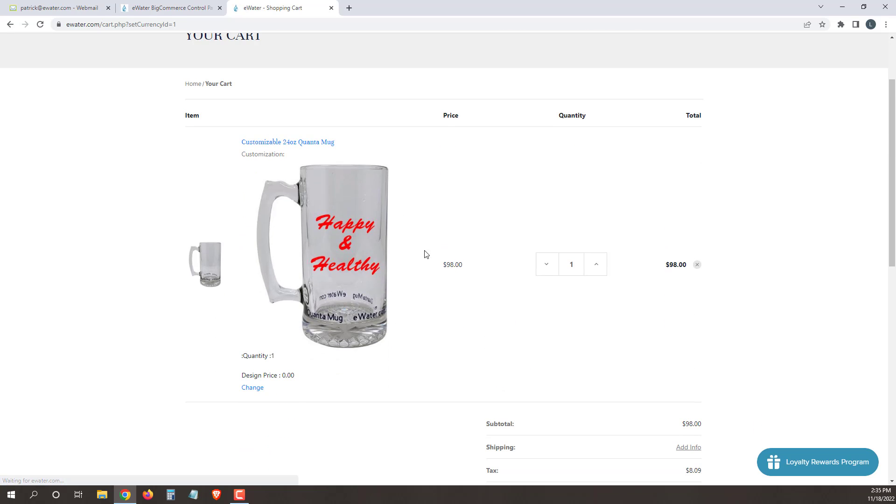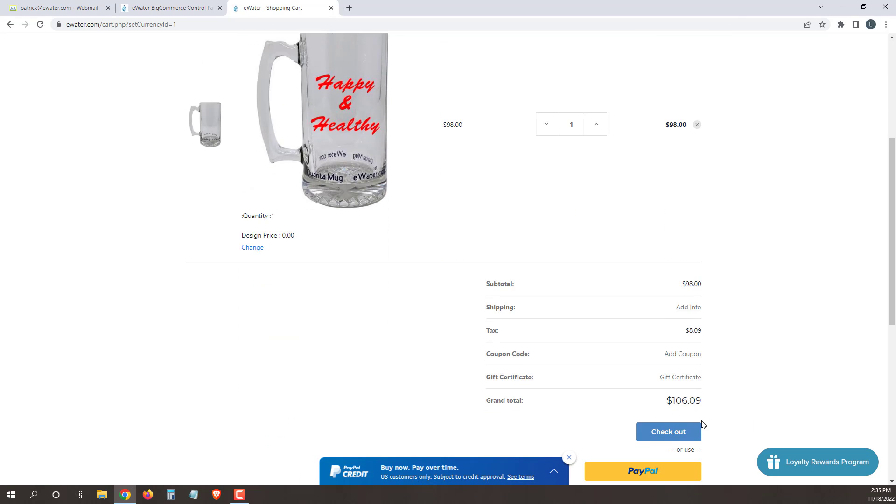Then again, you'll see what it looks like with your design on it and go ahead and check out. Hope that helps. If you have any questions, send us an email or give us a call at the office. Thanks.